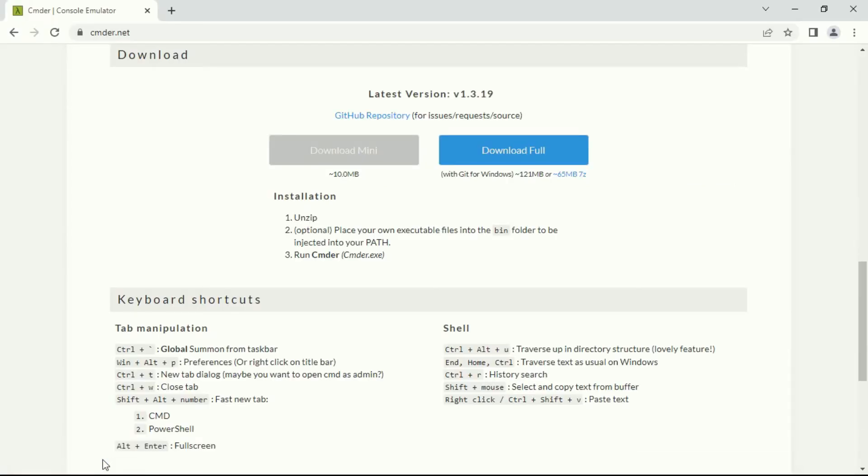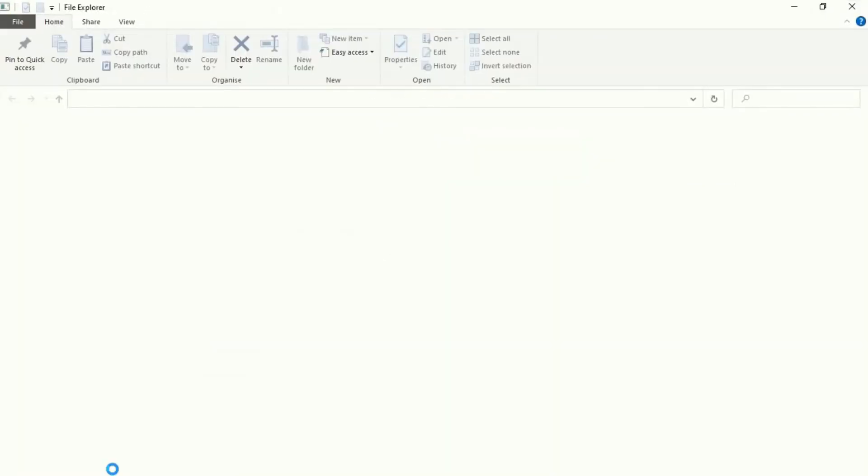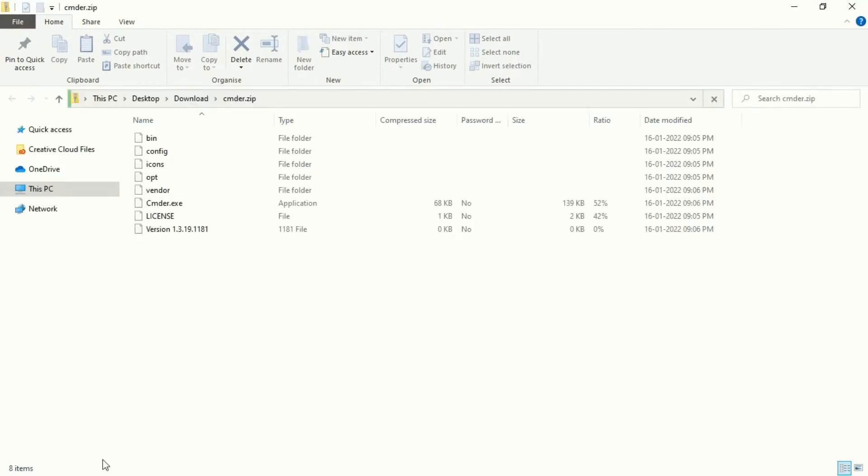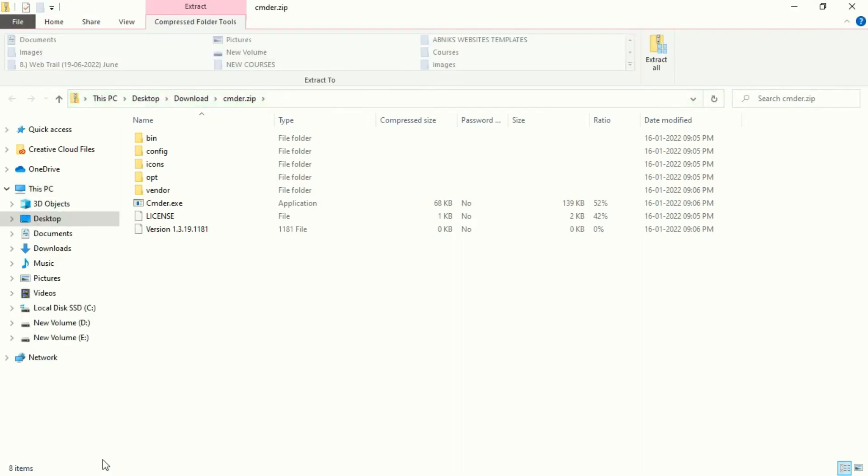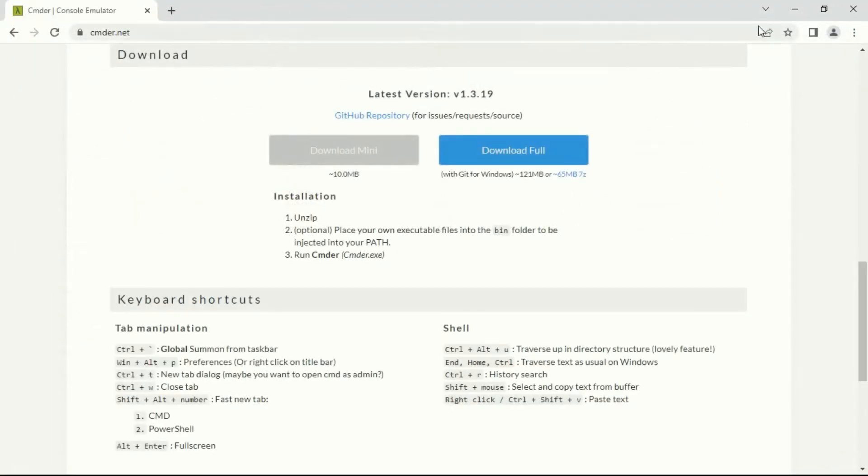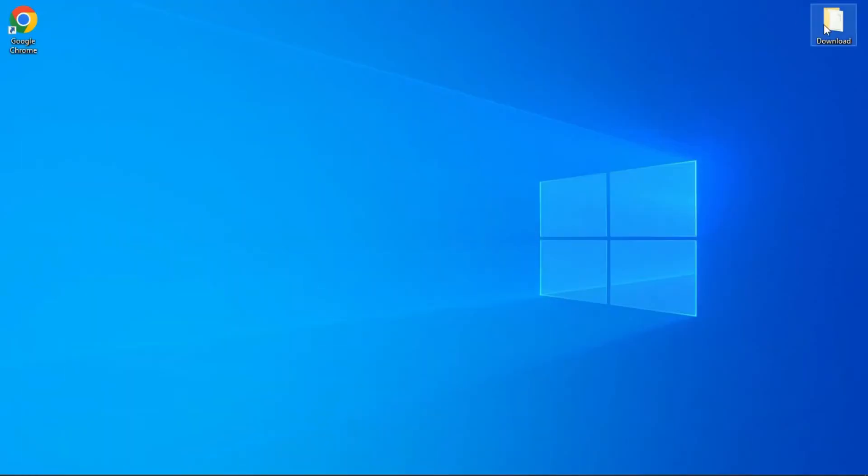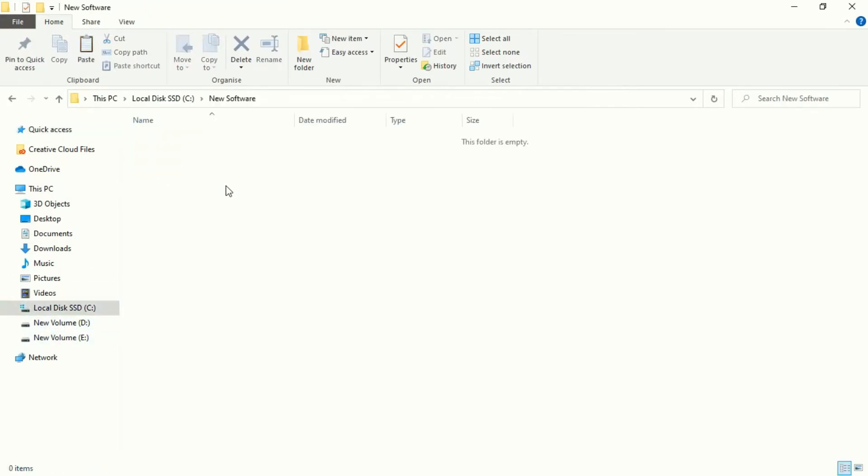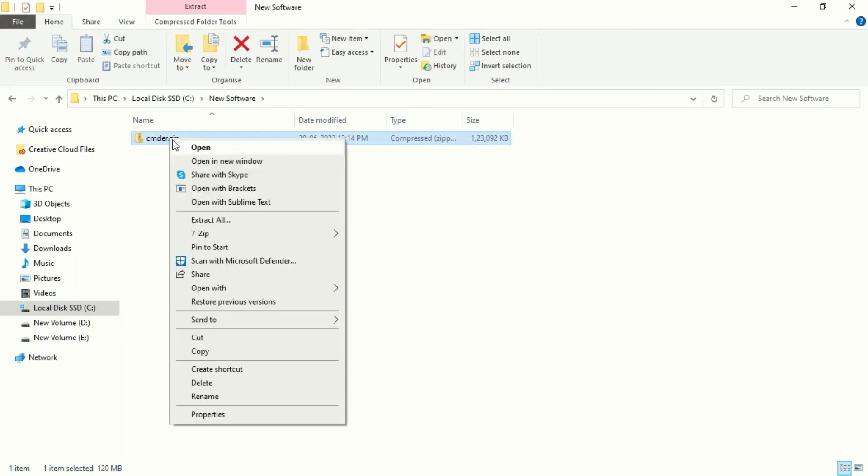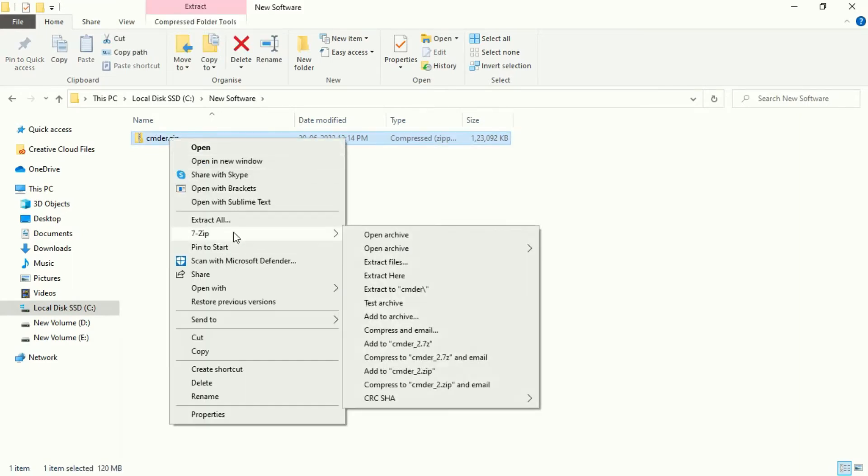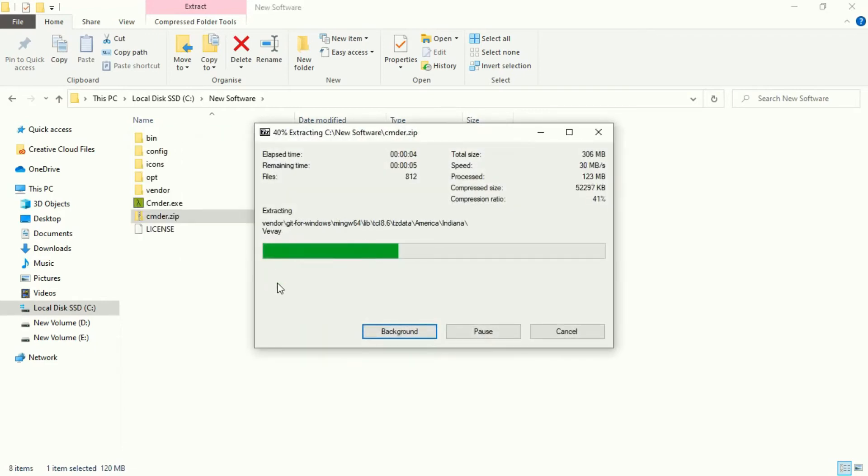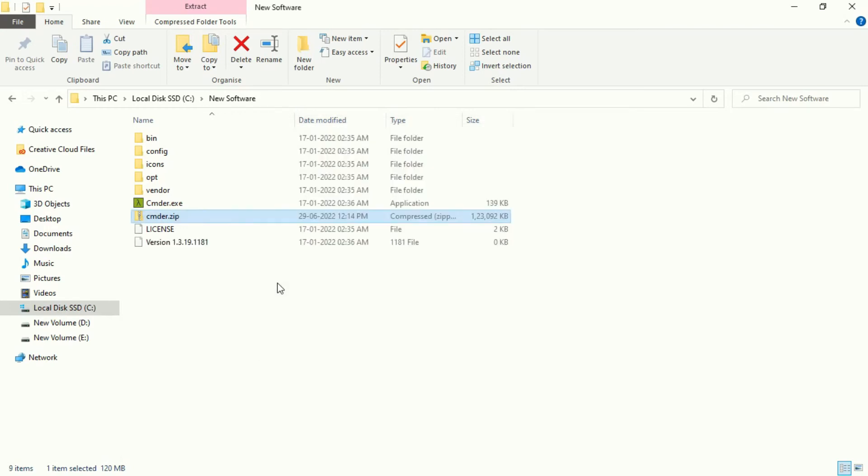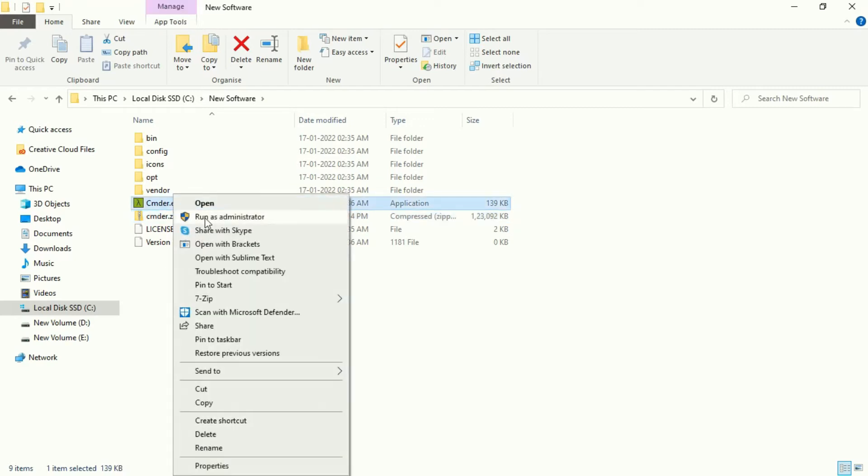So here, our downloading part is complete. Now it's time to install. I'll just move this file to a new folder because I don't like folders to be resting on the desktop. Let's extract it, and here we need to open the .exe file by running it as administrator.